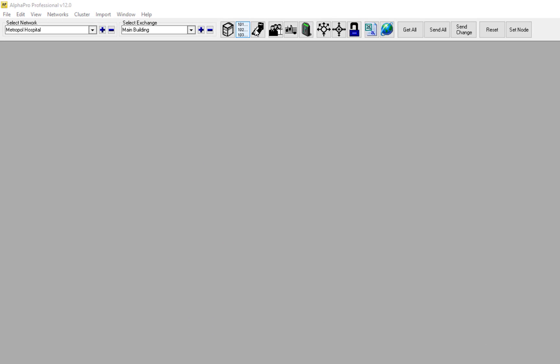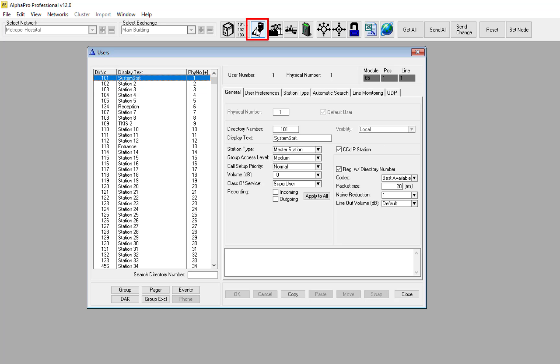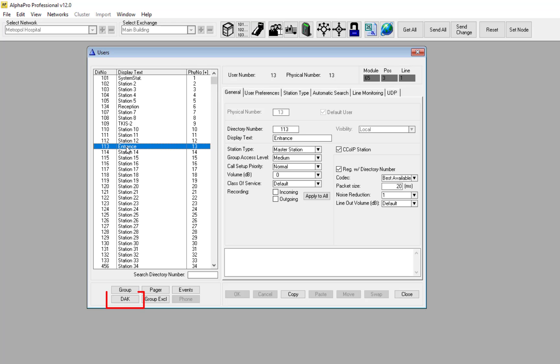Start the AlphaPro configuration tool. In the Users and Stations window, select the relevant intercom station. Press the button DAK.